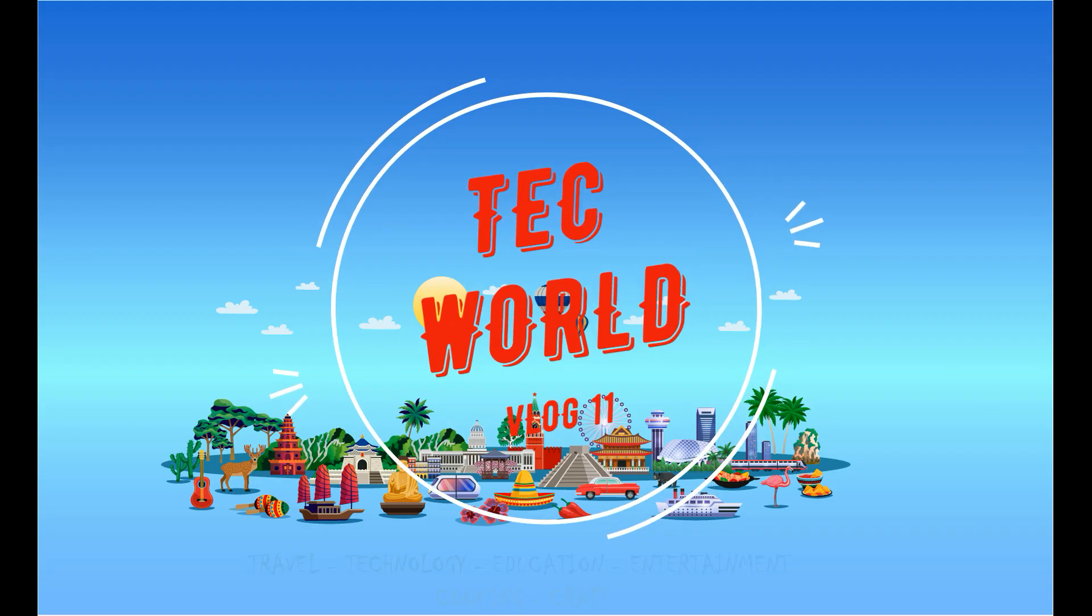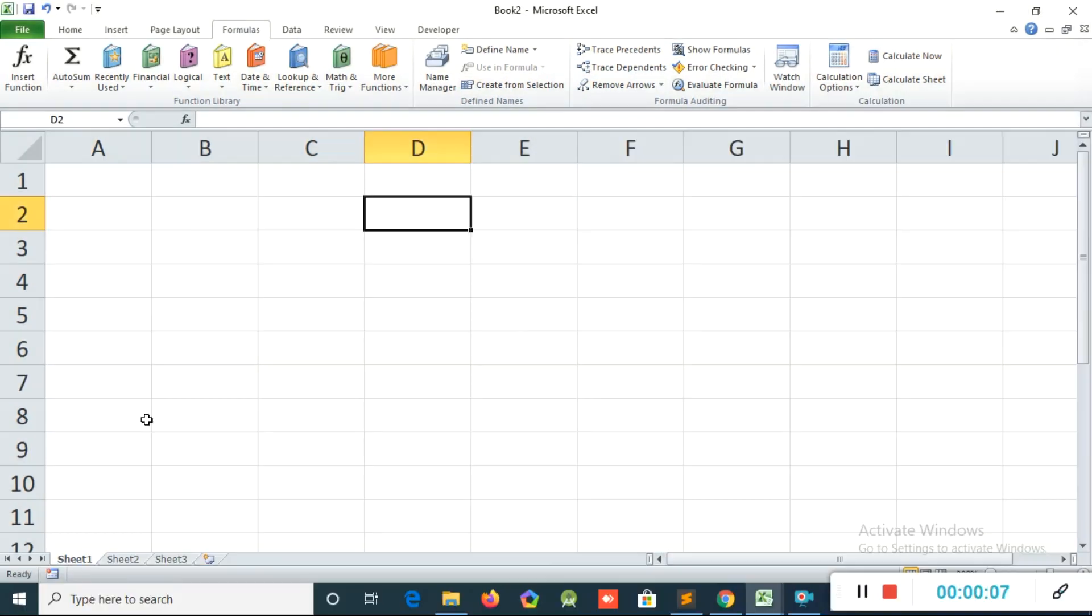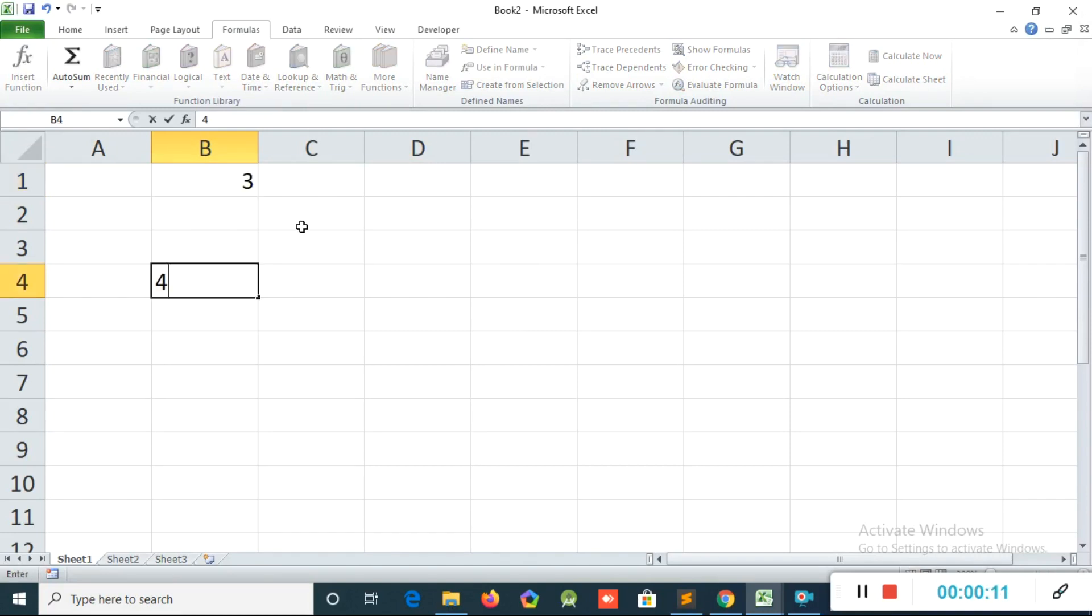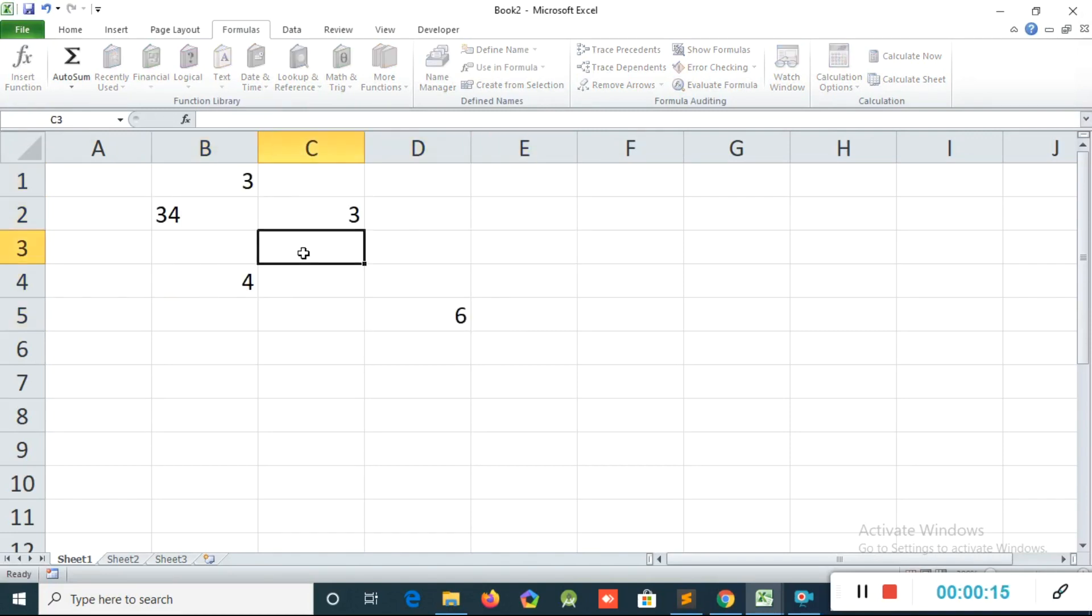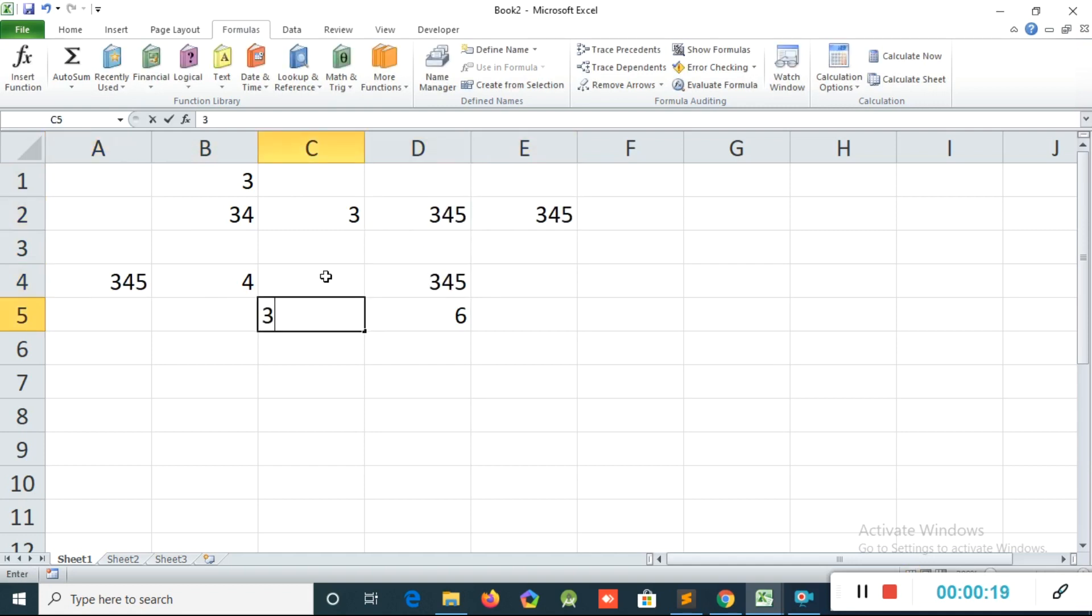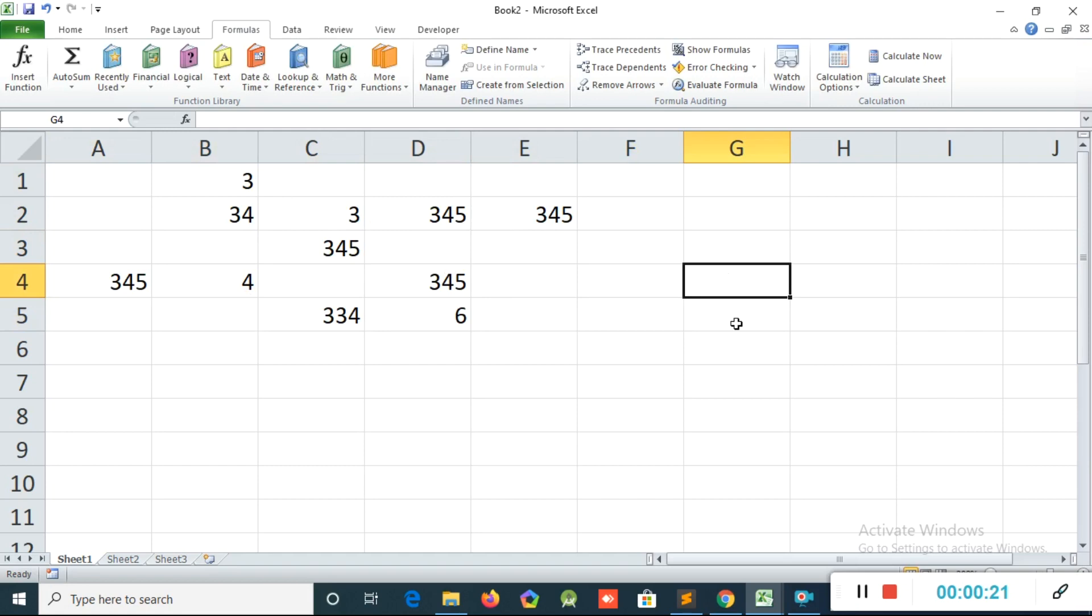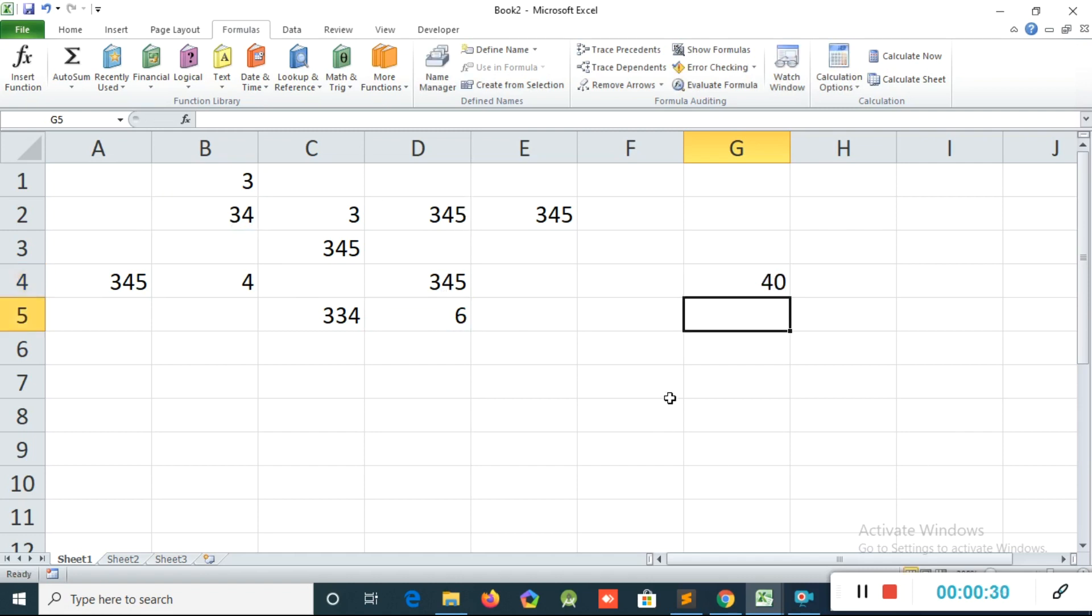Hi friends, welcome to Tech World. Today we are discussing trace precedence and trace depends. Now in sheet one, I'm typing some random numbers. Then what I will do is I will create one equation. Suppose I'm creating one equation here, like equal this number plus another number, then enter.